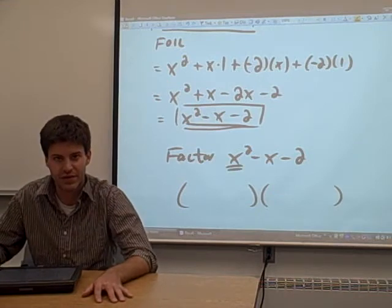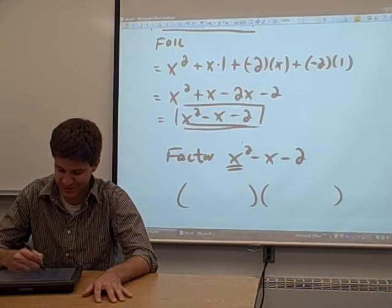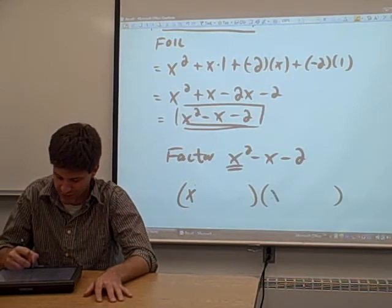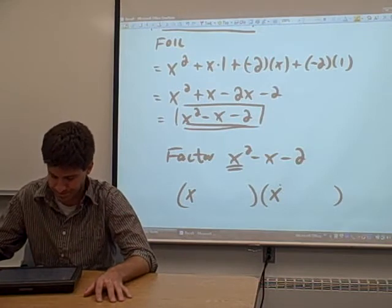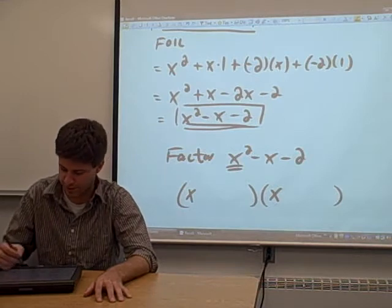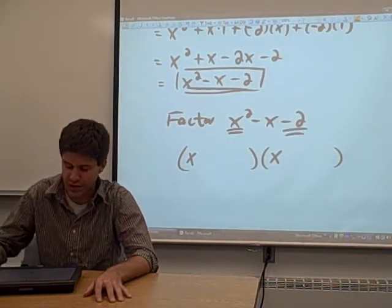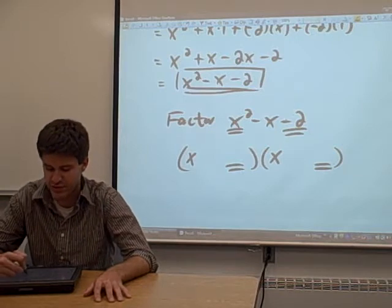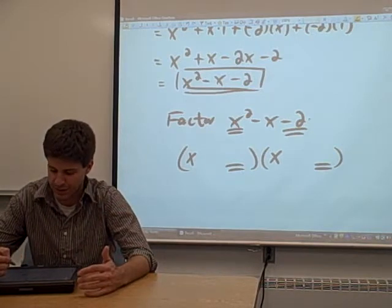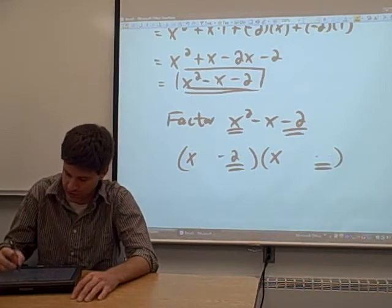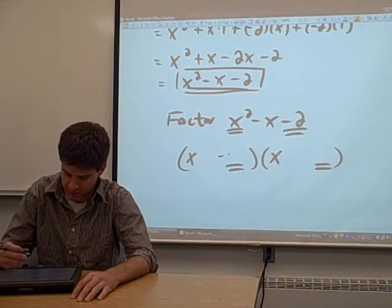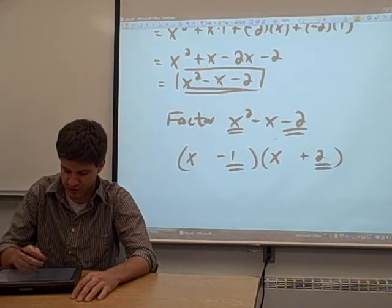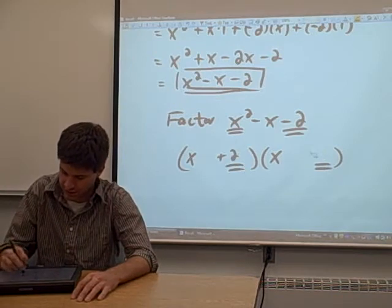We know from FOILing that in order to get x squared as our first term, we're going to need the first term in each binomial to be an x. We also know that when we multiply the two last terms, they are going to have to multiply to be negative 2. So we have a couple of options: we could put negative 2 and positive 1, or negative 1 and positive 2, or switch them — positive 2 and negative 1.